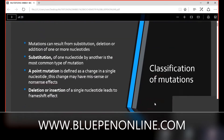Mutation can result from substitution, deletion, or addition of one or more nucleotides. Substitution means one nucleotide is replaced by another — this is the most common type of mutation. Point mutation is defined as a change in a single nucleotide. This change may have a missense or nonsense effect. Sometimes deletion or insertion of a single nucleotide leads to a frameshift effect.